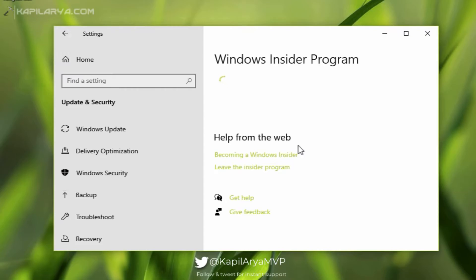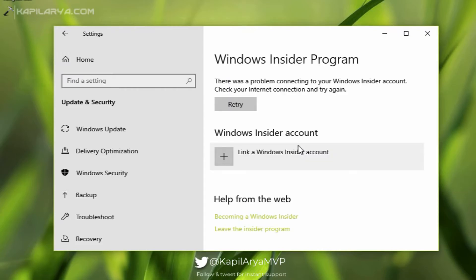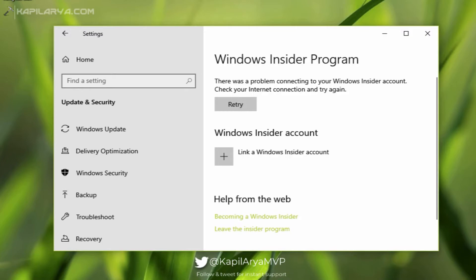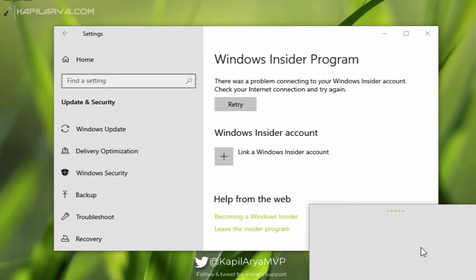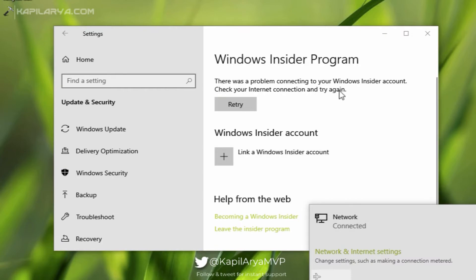And there's another message: 'There was a problem connecting to your Windows Insider account. Check your internet connection and try again.' But as I can see on this machine, it is already connected to the network. You can see that the network is connected here. Still, I am getting this error, so I will click on the Retry button here.